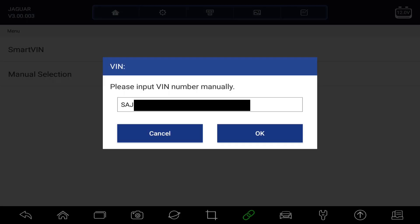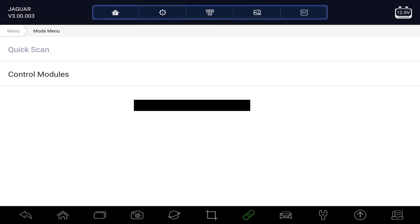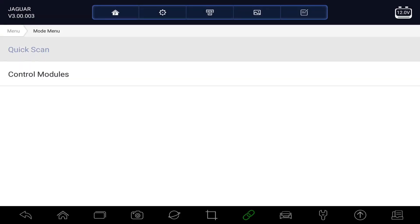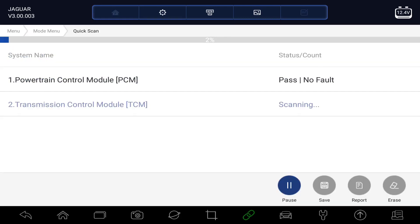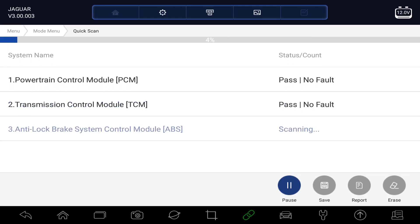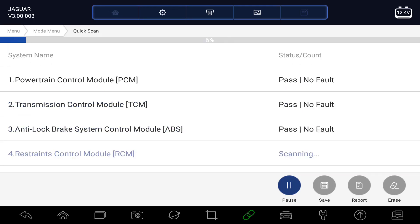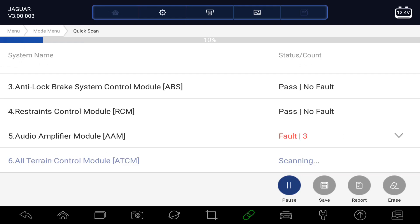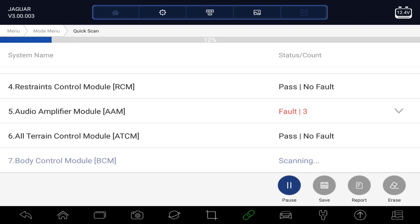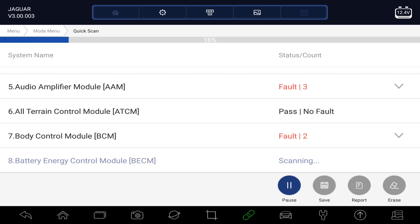Now we can do a quick scan which will go around all the systems it thinks can be fitted to the car, telling us what's there and which modules have got fault codes on them. So it's finding some fault codes already.